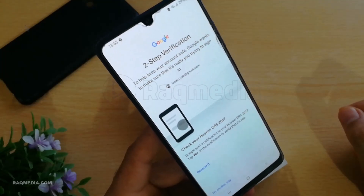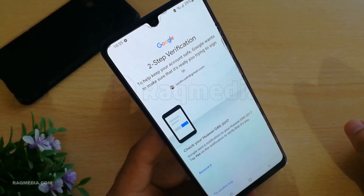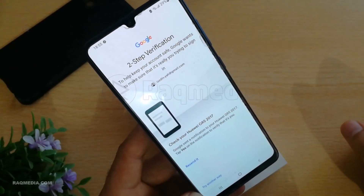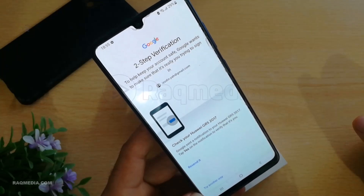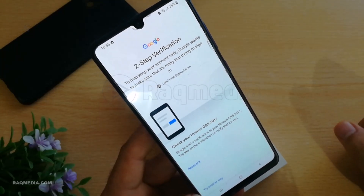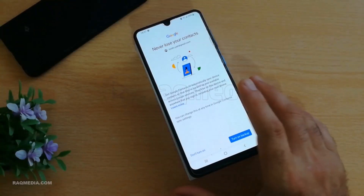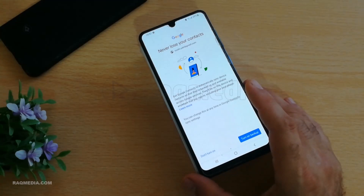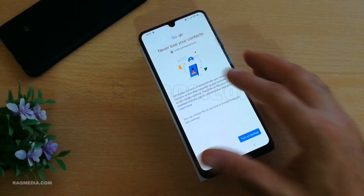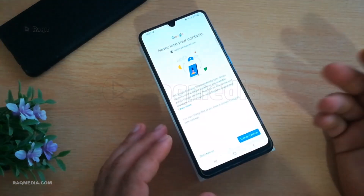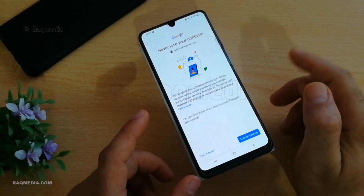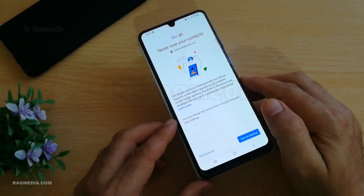We've been using this Gmail on another phone and have already activated two-step verification, so we need to check the old phone to get the code. You will receive a message asking you to tap Yes or No. If you tap Yes, you will be redirected to the next page and automatically logged into your account on this mobile phone.